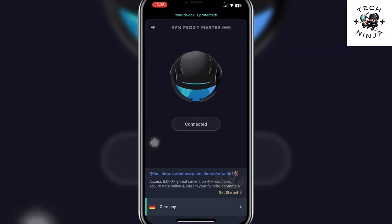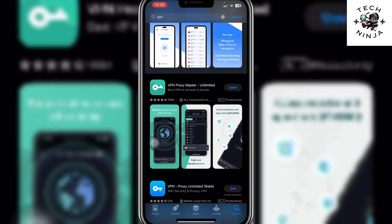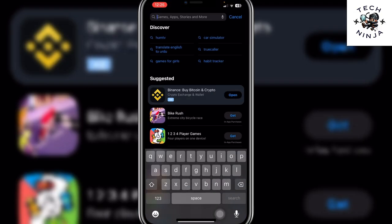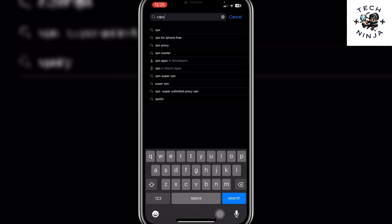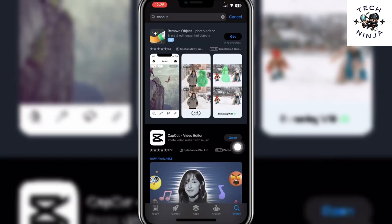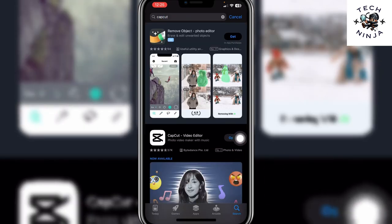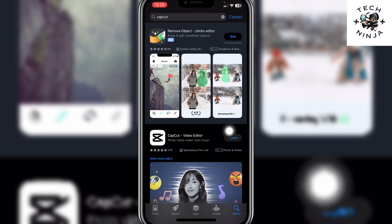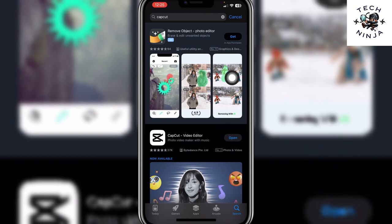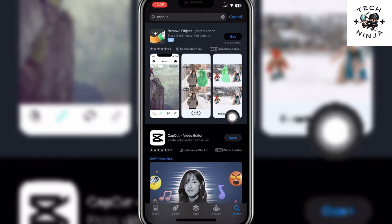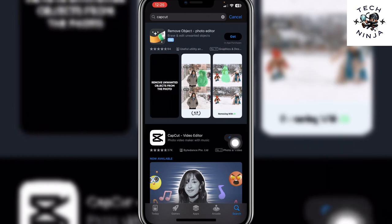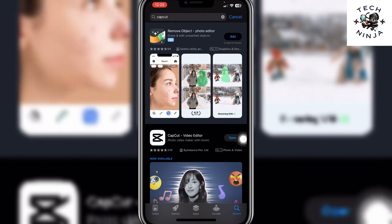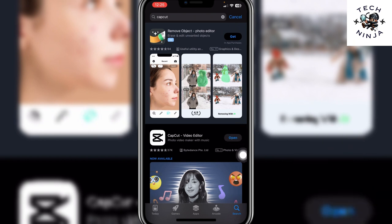...go back to the App Store. Here, search for TapCut and click Get. Right now I have it on my iPhone, so I see an Open button. But you will see the Get button instead of Open. Click Get and install it.